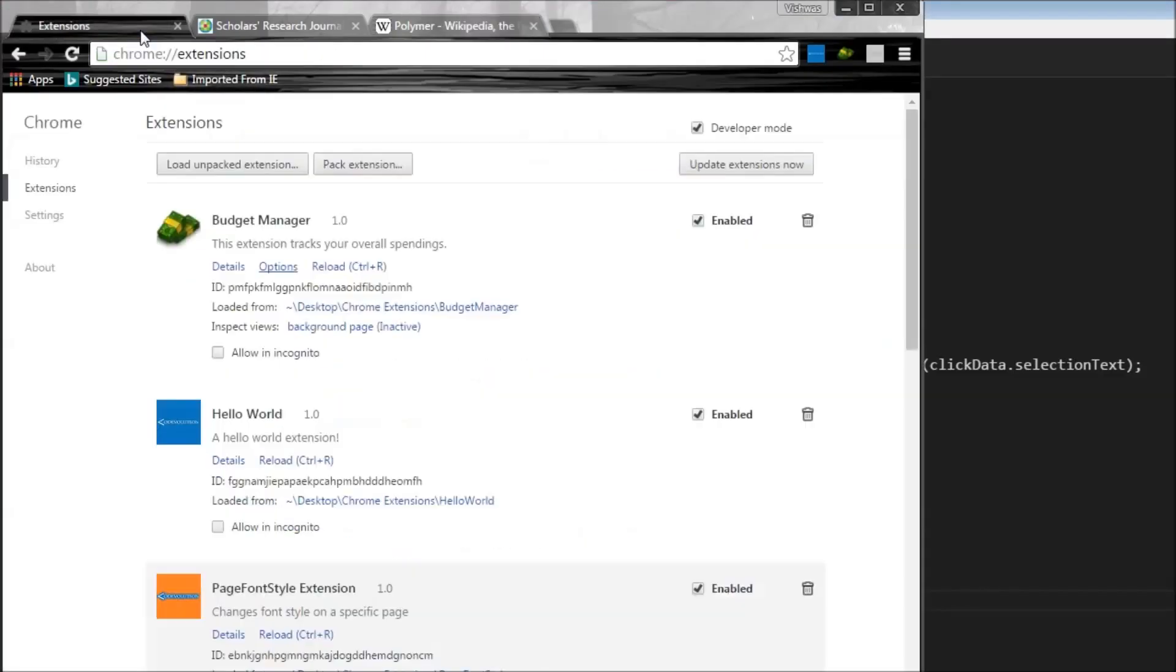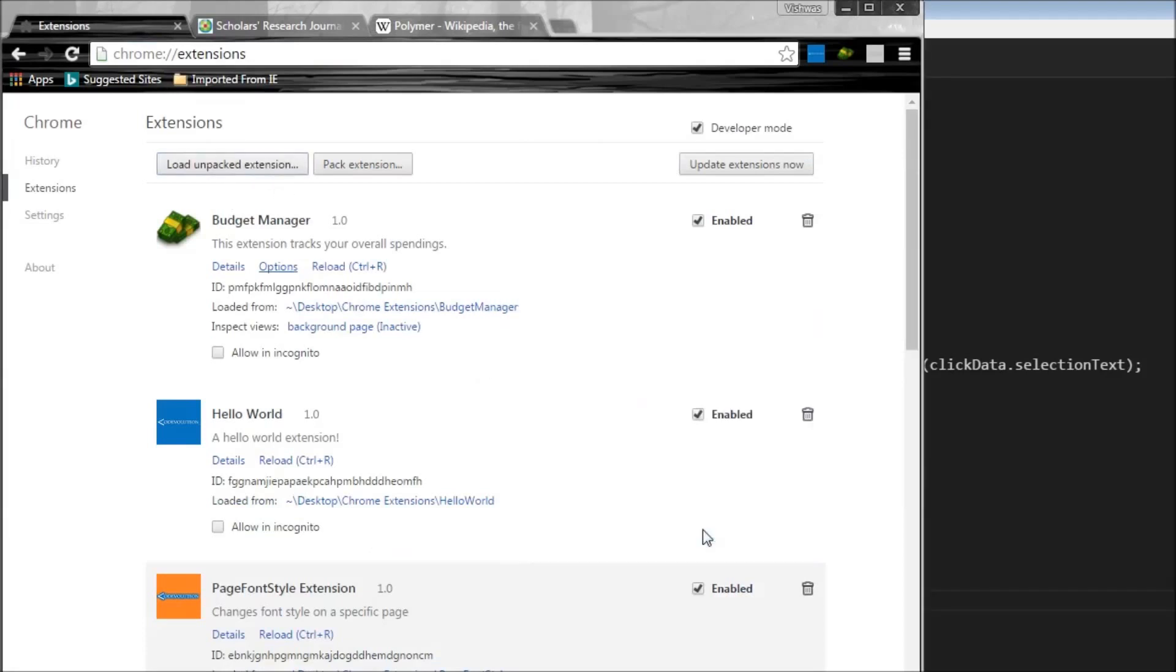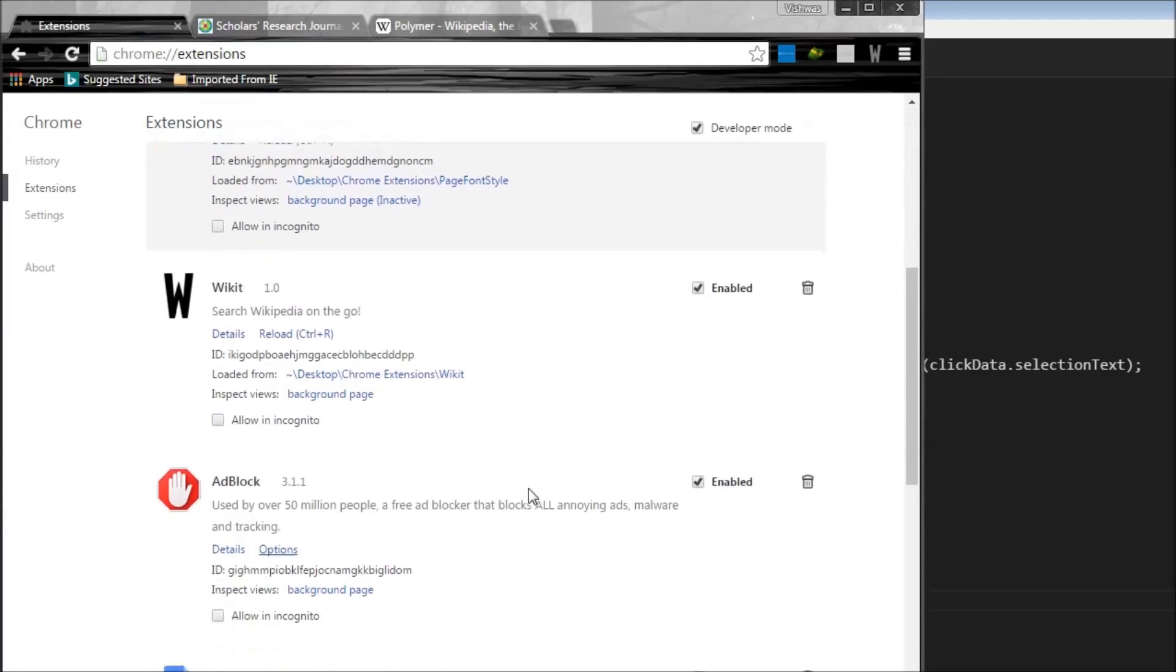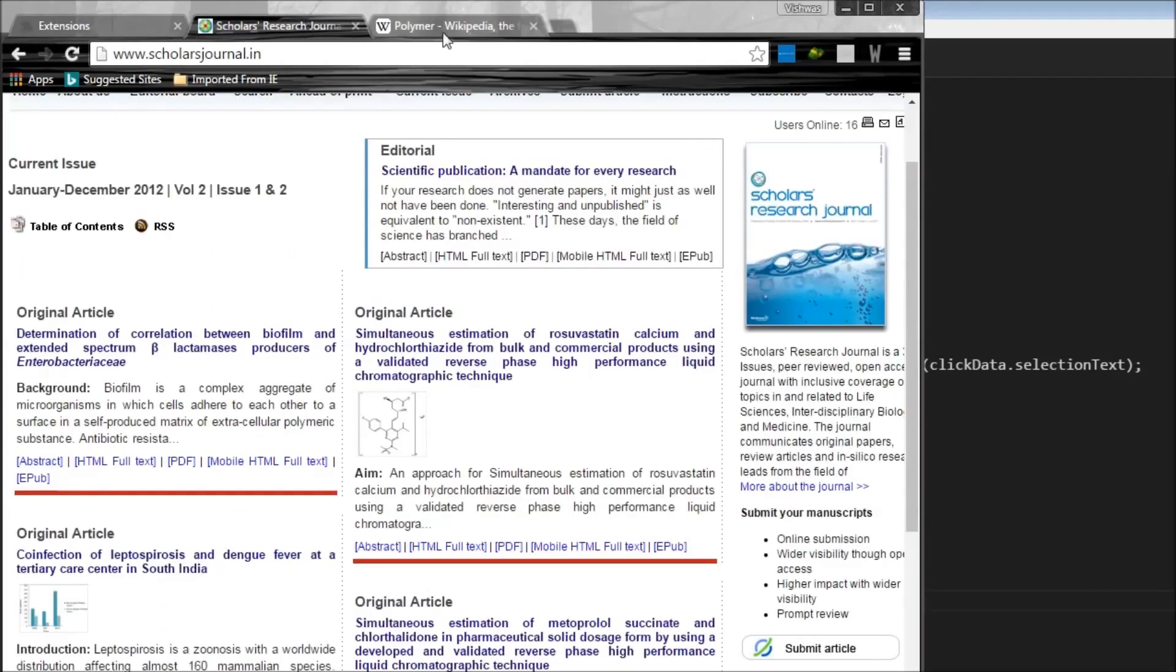So I'm going to extensions, load unpacked extensions. I have wicket, I select it, and I have wicket over here with the icon. Now if you have a look, wicket is grayed out. And let me go over here, I'm going to close this. So what was the word? Polymeric. So I'm going to right click.